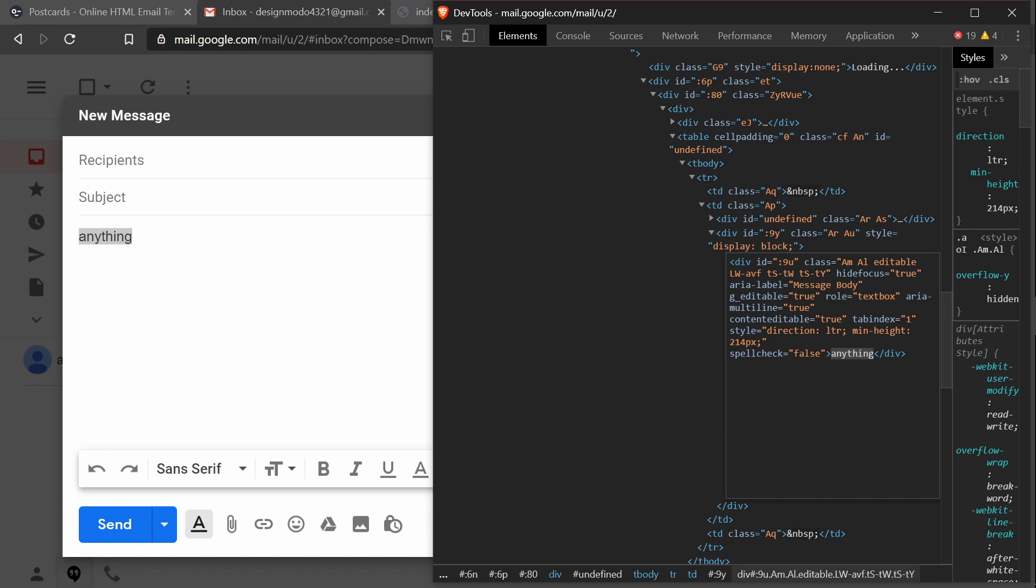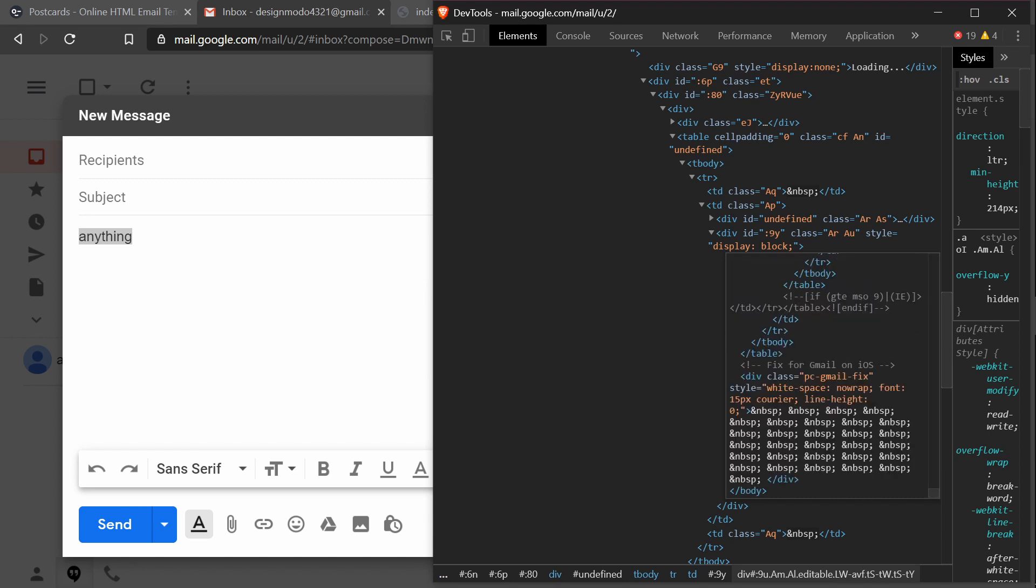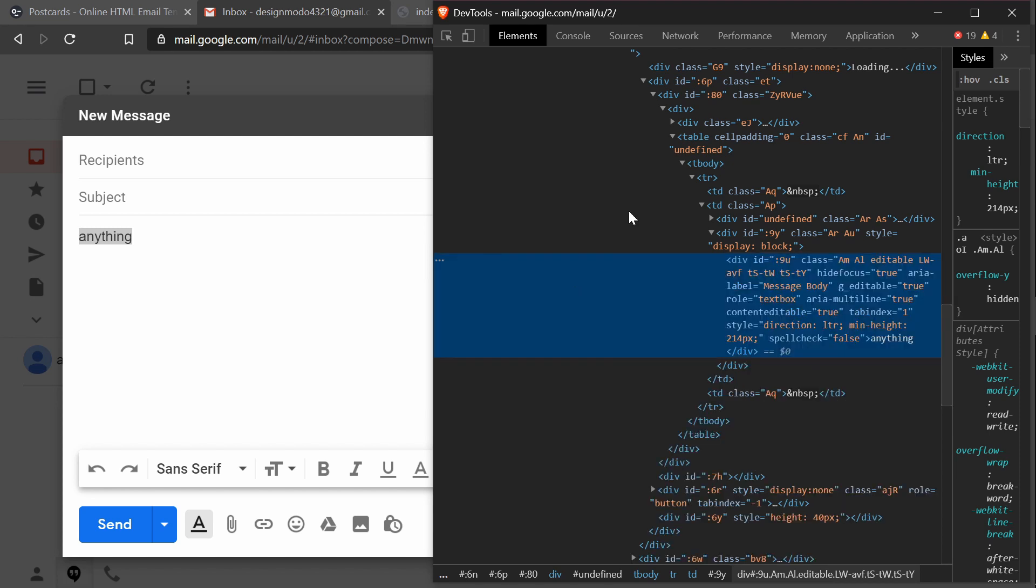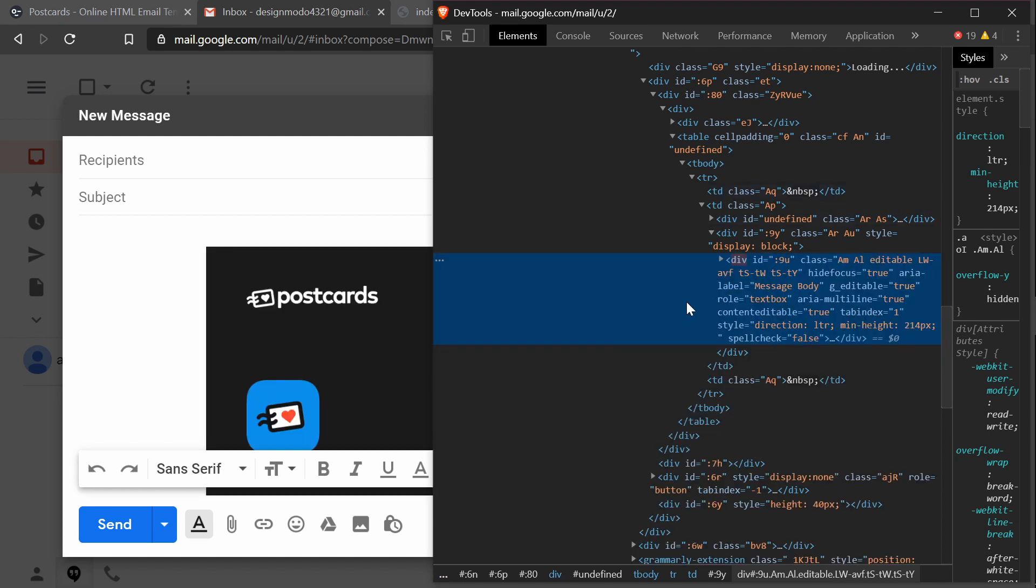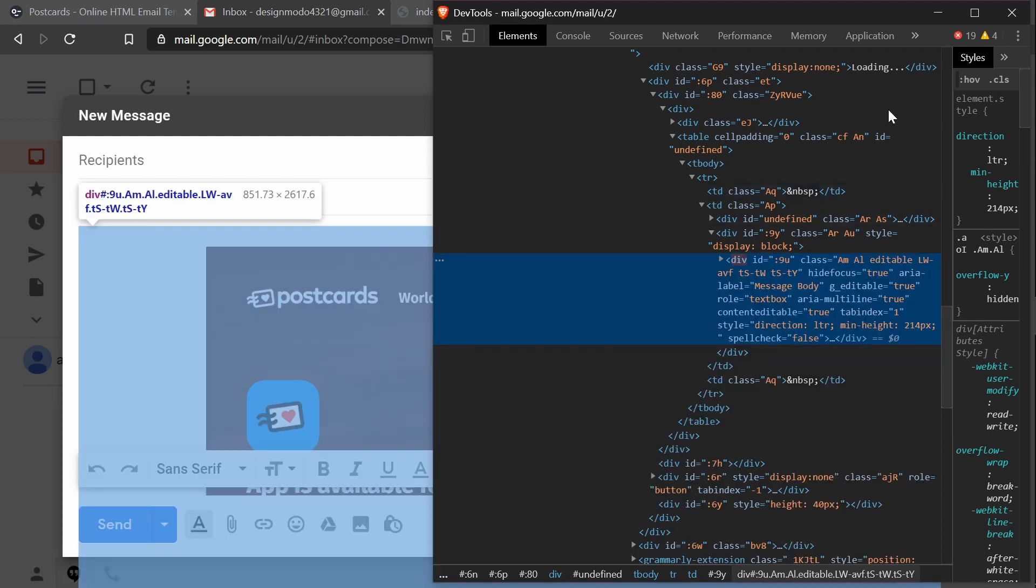I'll highlight the text that I wrote, delete it, and paste in the HTML code I copied from the email template. Then I'll click outside anywhere. That's everything.